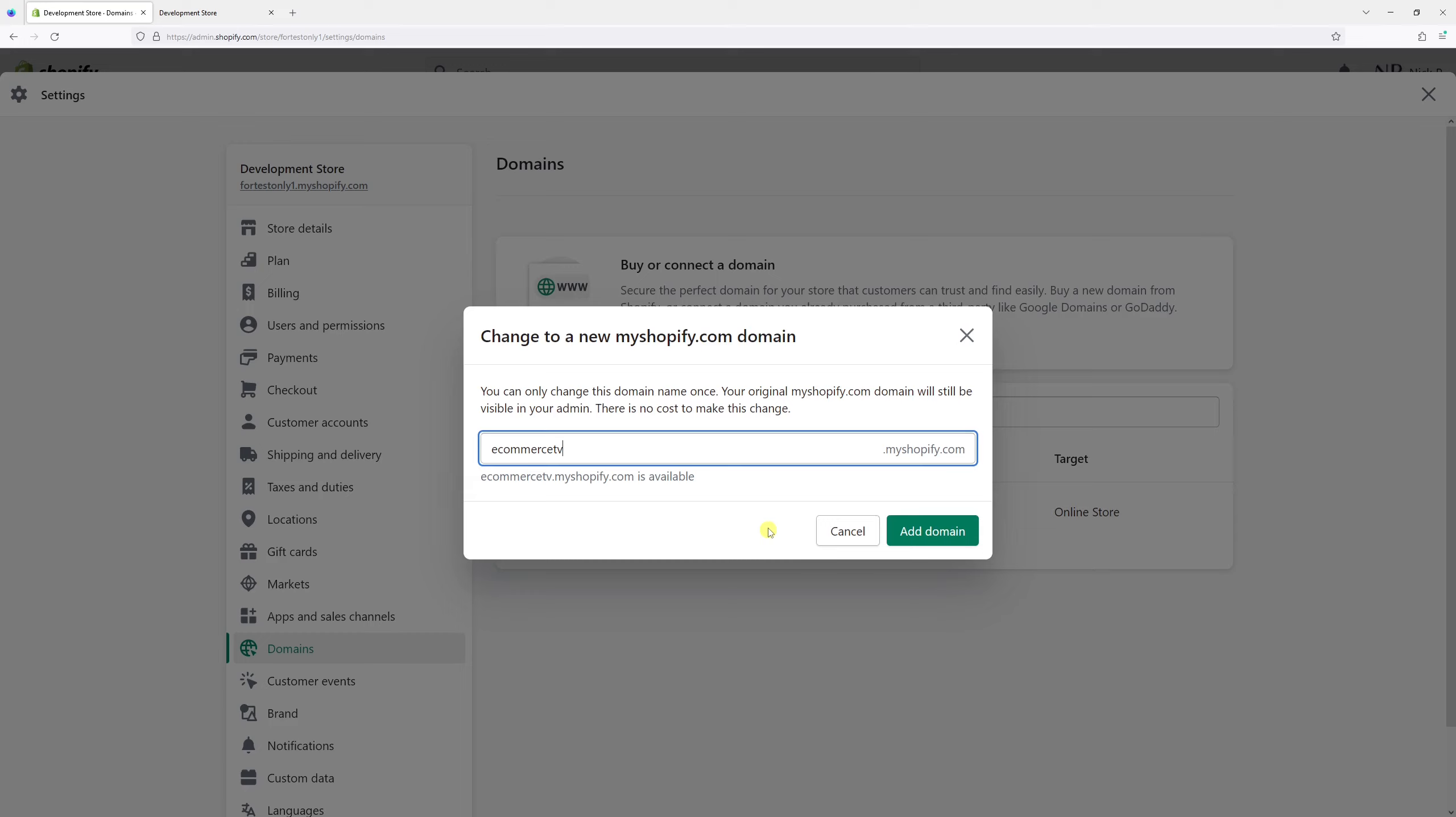You still get to keep your original myshopify.com domain. In my case, it is fortestonlyone.myshopify.com.